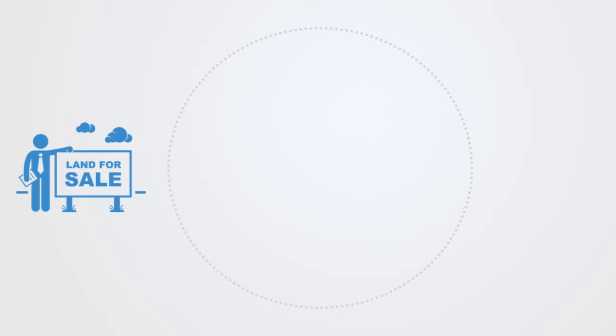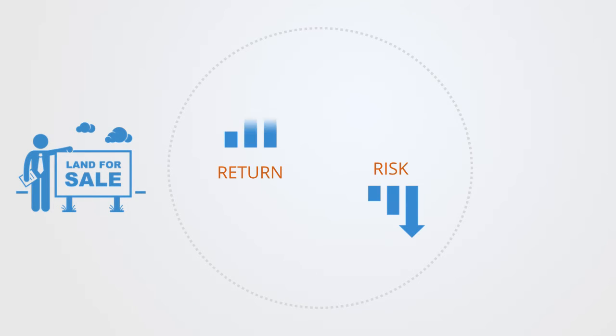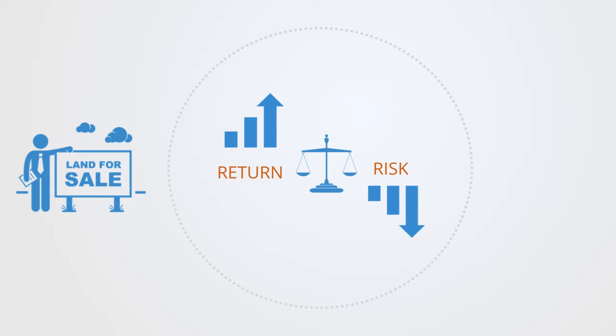We could take the recent financial crisis due to subprime mortgages as an example of this. Within any financial security, there is both a risk and a return. This creates the negative feedback loop. The more return you want, the more risk you're going to have to take. And this is a balancing mechanism.